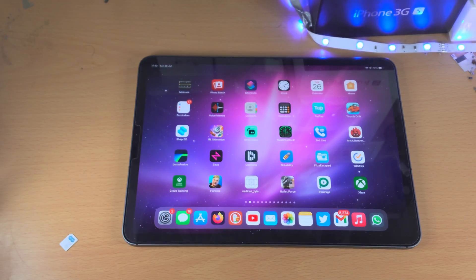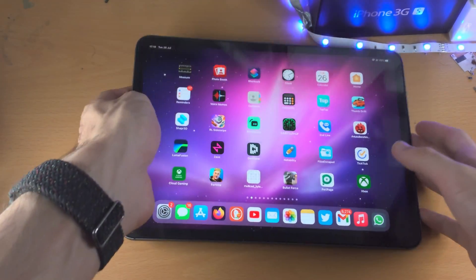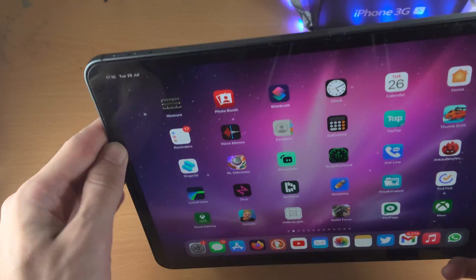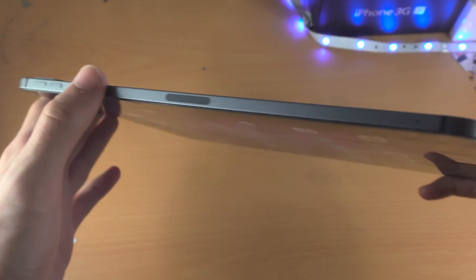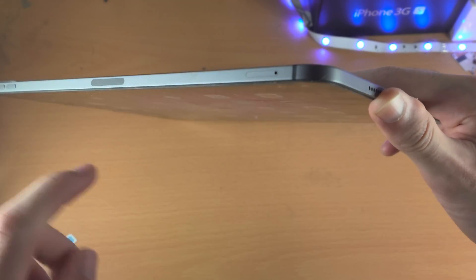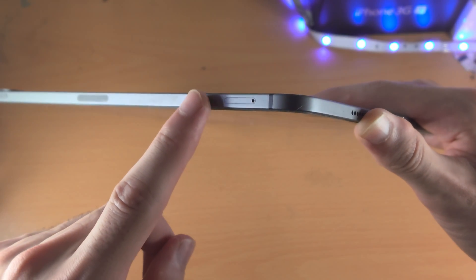Welcome everyone. In order to insert a SIM card in your iPad Pro, just bring your iPad Pro up and where the volume rockers are, on the other side you should see the SIM card tray.